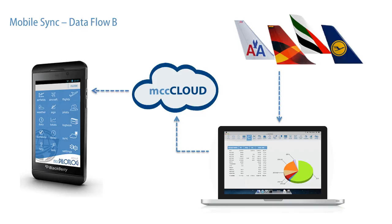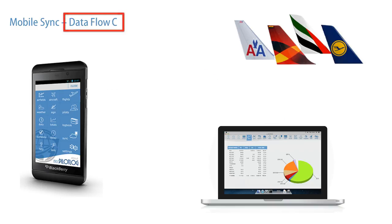You can add whatever you want, such as aircraft registration, actual block hours, or pilot flying. When the record is complete, it will be sent back to MCC Cloud and then on to your main database.